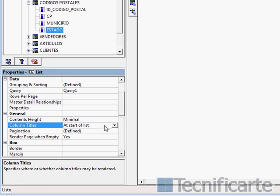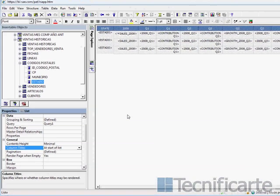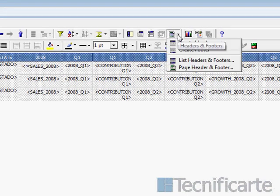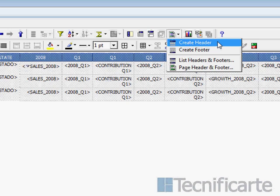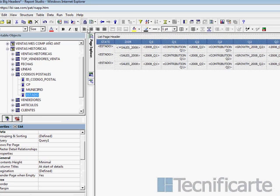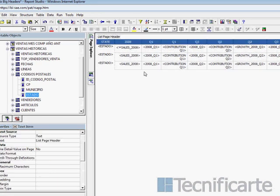The column titles should be at the start of details, and you should create a header. Now you have one row at the beginning of the list where you can put more text.